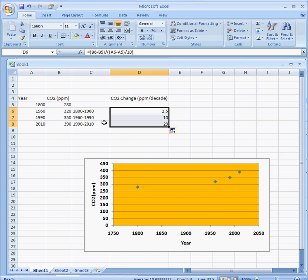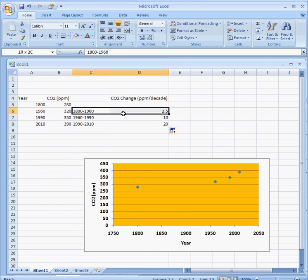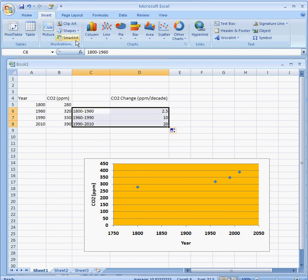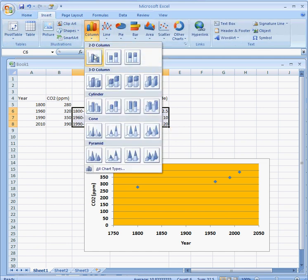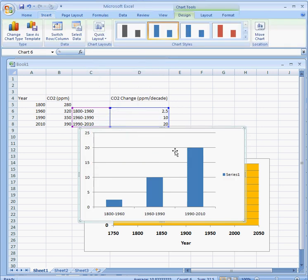I'll graph the interval and the carbon dioxide change for that interval. I'll go up here to Insert, and in this case I'll do a column chart. And there you have it.